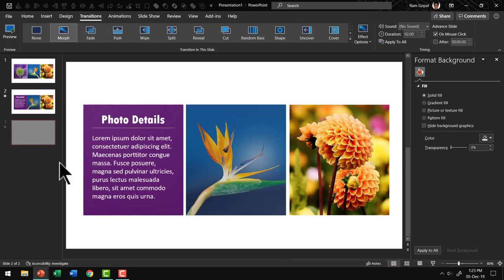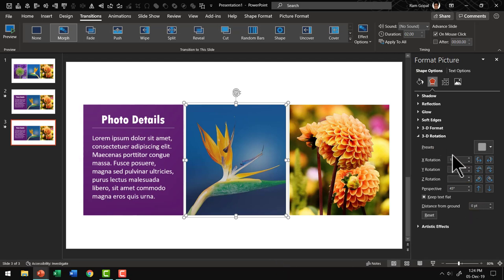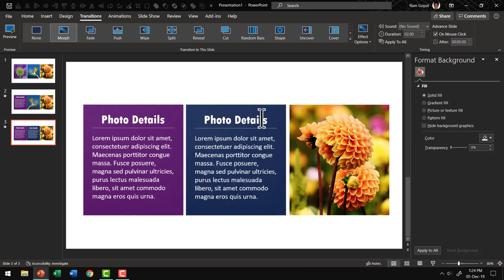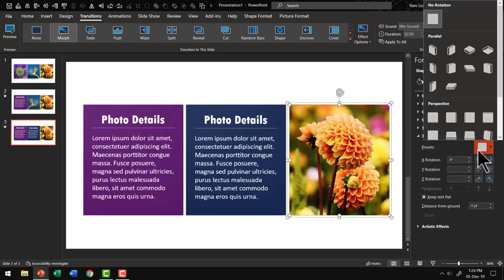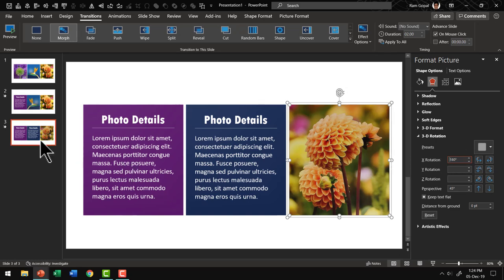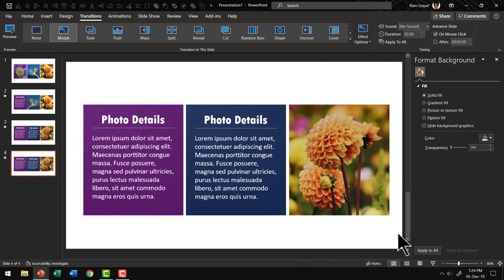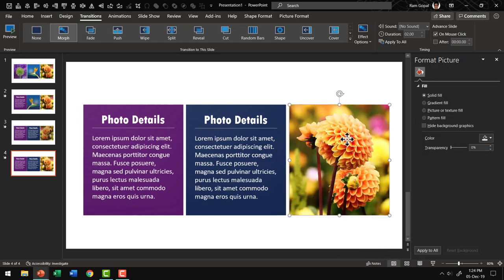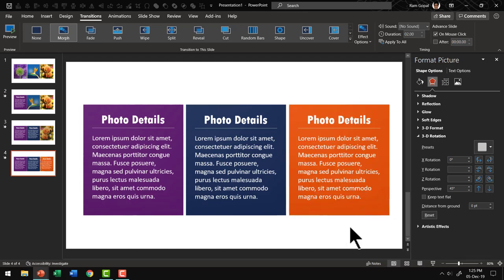Then let us duplicate this slide. Here we are going to unflip what we did earlier — select both elements, go to 3D Rotation, keep perspective at 45 degrees, set X Rotation to 0 degrees, and hit Enter. Send the picture behind by right-clicking and using Send to Back — the second photo details are now shown. While these details are revealed, we set up for the next slide: select both elements, go to Presets, Perspective, Perspective Front, set X Rotation to 180 degrees, and hit Enter. Duplicate the slide, then go to X Rotation, set 0 degrees, hit Enter, select the picture, right-click, Send to Back — and we have the third photo details shown.